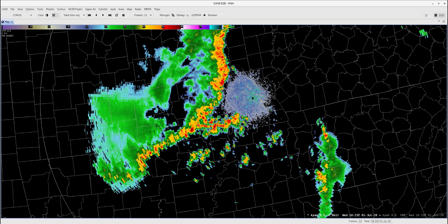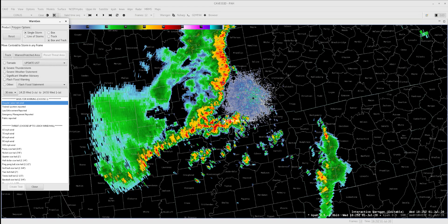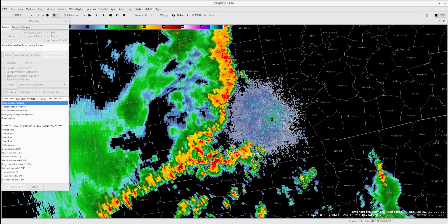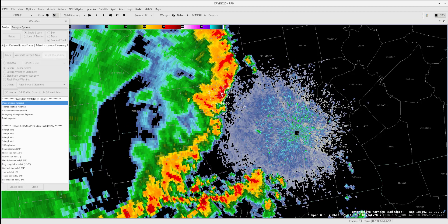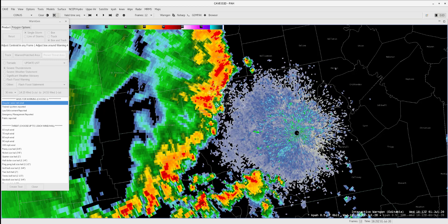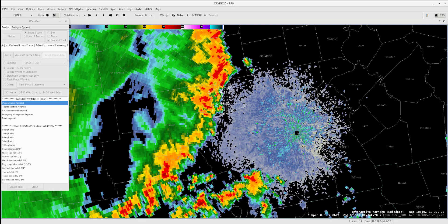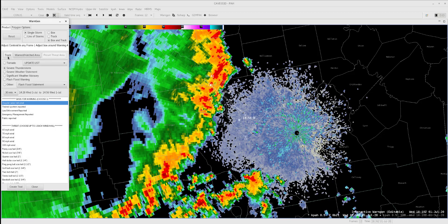Load WarnGen by clicking on the button and zoom into the storm feature that you want to create a warning for. Start by dragging the Drag Me to Storm marker to the storm feature. Use the arrow keys to step back and forth and adjust the marker to match the trajectory of the storm feature. By pressing Track, this will draw the warning box based off the adjustments you made to the markers.